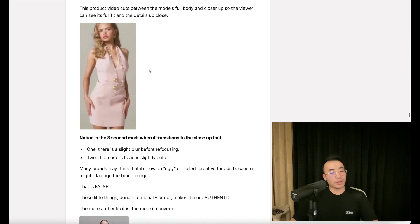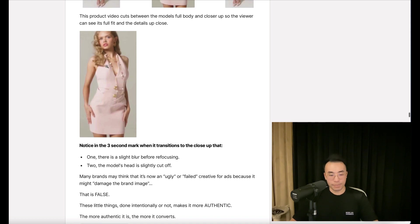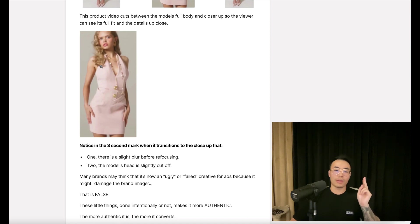Notice at the three-second mark when it transitions to the close-up that one, there is a slight blur before refocusing. Two, the model's head is slightly cut off.